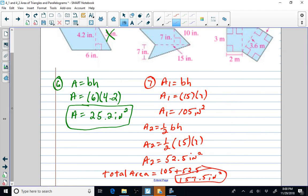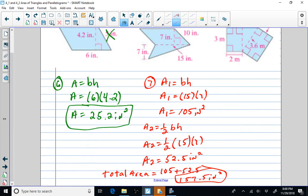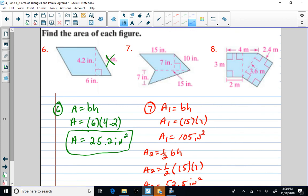Our last example here — let's change colors to blue. What shapes do we have? Looks like we have a triangle, a rectangle, and a rectangle. So I'm going to call that area one, area two, area three. This is problem eight.